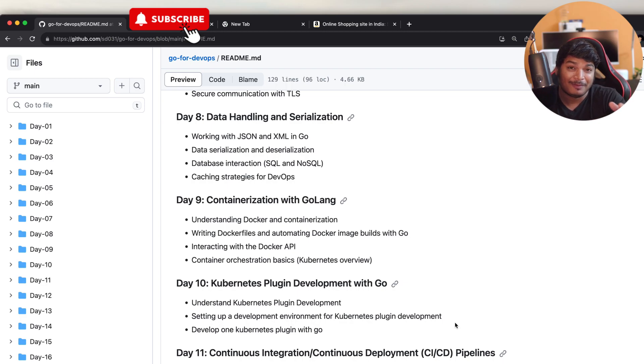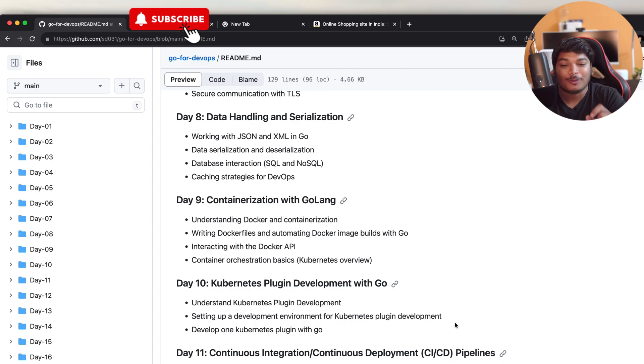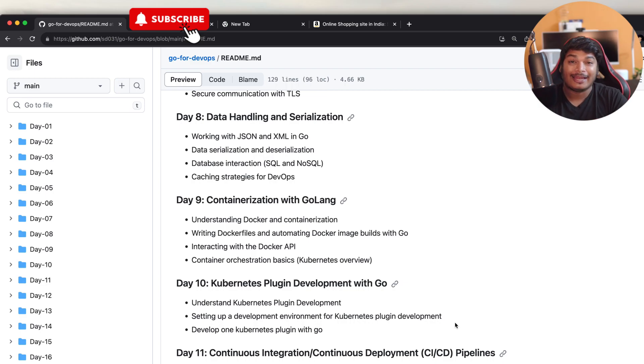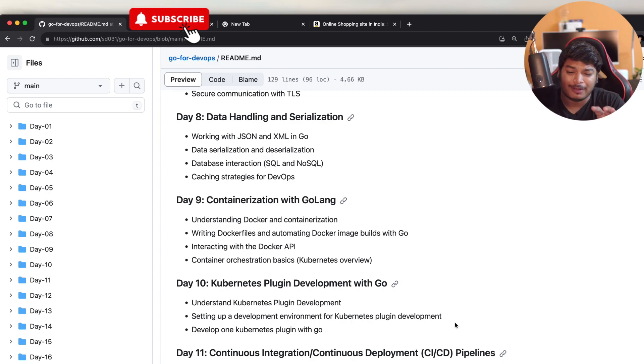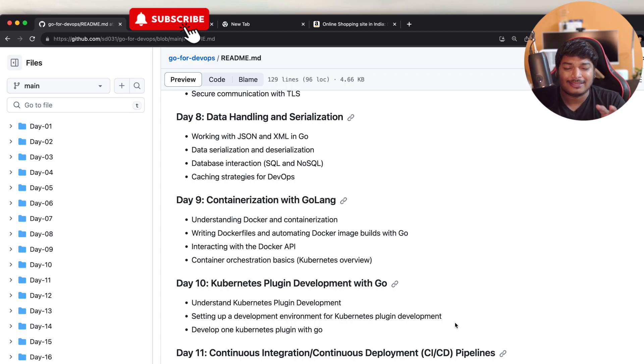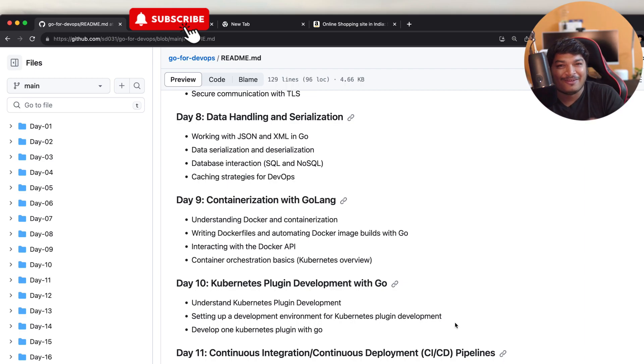Day 10, where we'll be learning about Kubernetes plugin development with Go. In that particular day, we'll be covering understanding Kubernetes plugin development basics, and then I will show you how to set up the environment for Kubernetes plugin development and a very simple application development, a simple Kubernetes plugin development with Go.